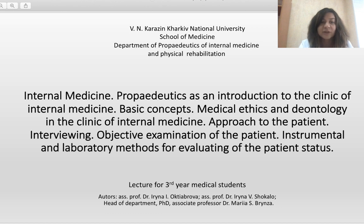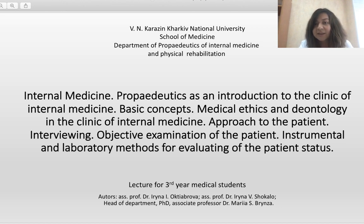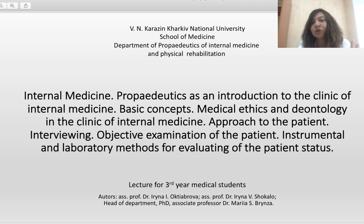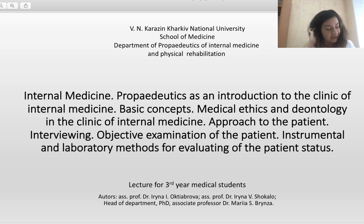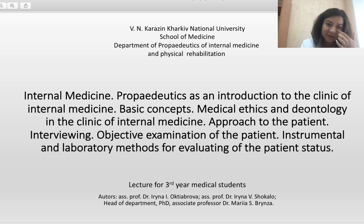Our first lecture has a very long name: Internal Medicine in general — Propedeutics as an introduction to the clinic of internal medicine — basic concepts, medical ethics and deontology in the clinic of internal medicine, approach to the patient, interviewing, objective examination of patients, and instrumental and laboratory methods of evaluation of patient status. It's a long name — really a lot of information. More information you will get in practical classes with your teacher, both theoretical information and practical skills. Today we will discuss the main basic concepts of introduction to internal medicine, or as a synonym, Propedeutics of Internal Medicine.